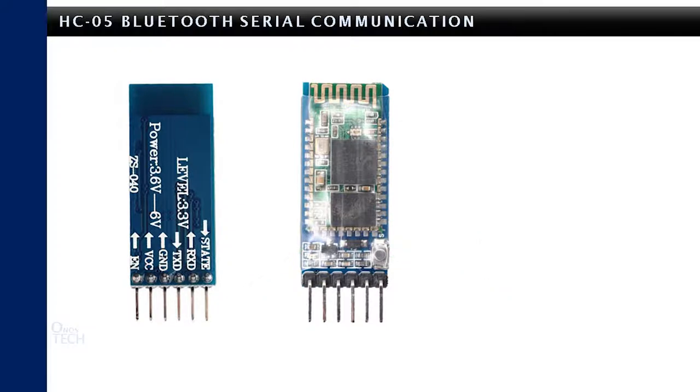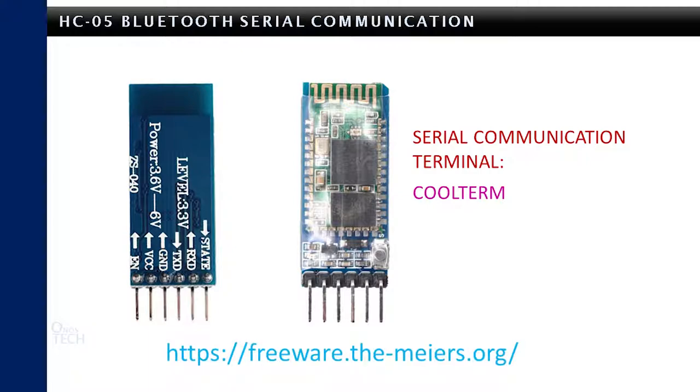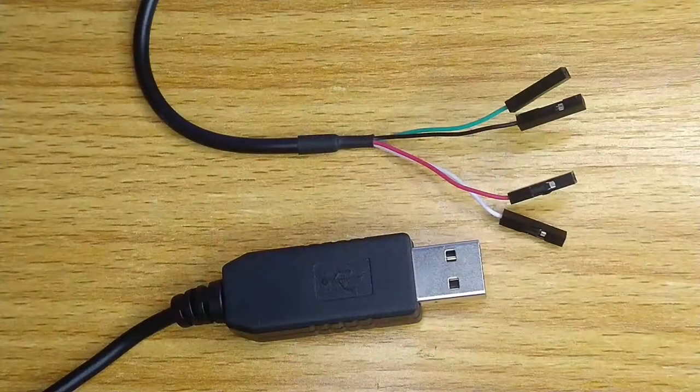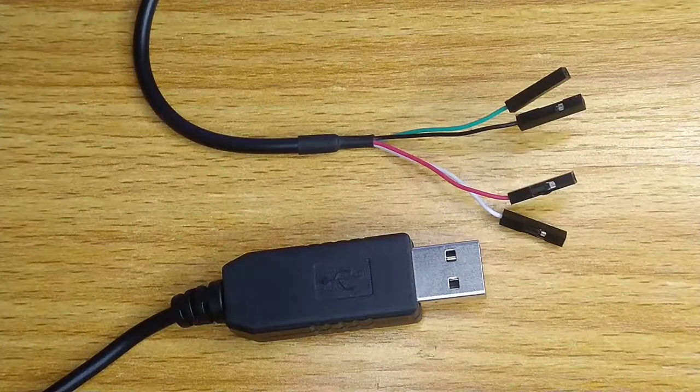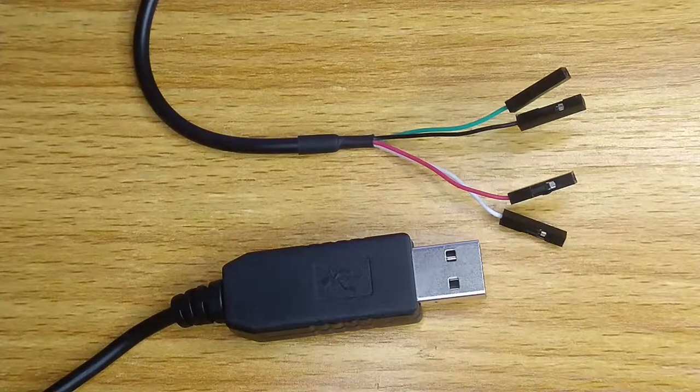Serial terminal software is required for the configuration of the Bluetooth modules. A serial communication terminal that worked for me is the CoolTerm. It can be downloaded from the link in the description below. You will also need a USB to TTL converter for the configuration.